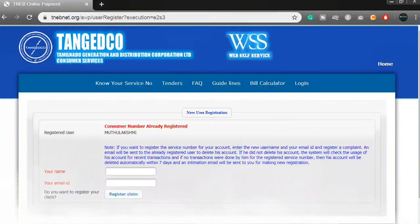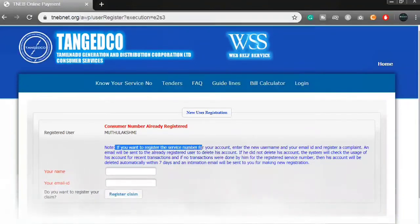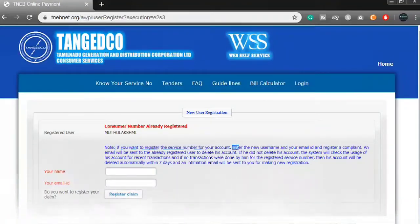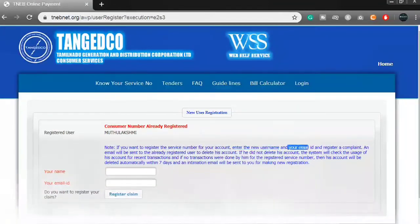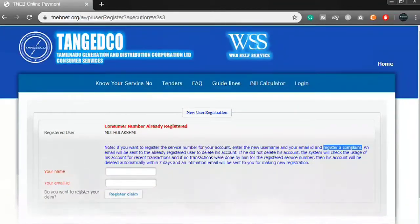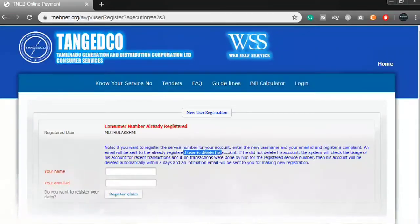If you want to register the service number for your account, enter the new username, your email, and register your complaint. This is the same type of request — your account is registered, so check it out.